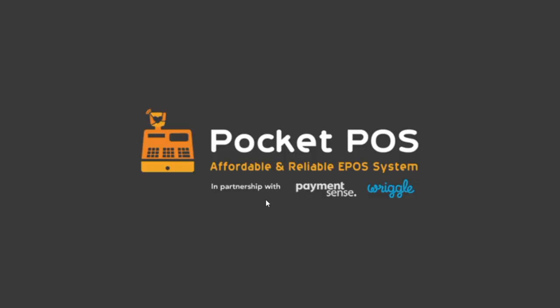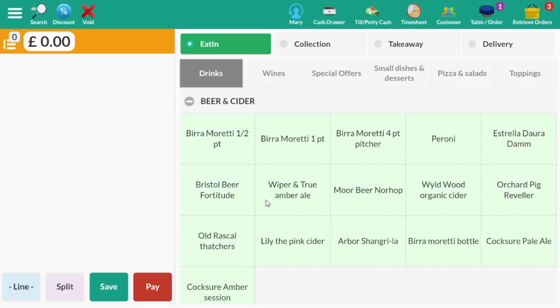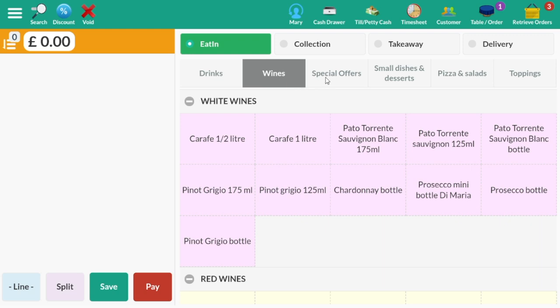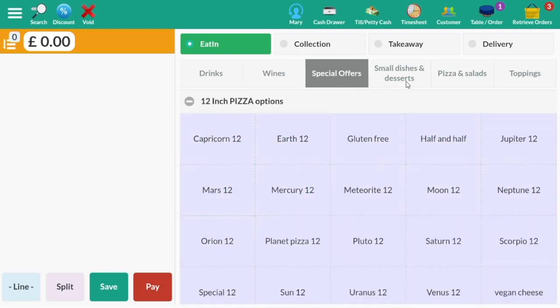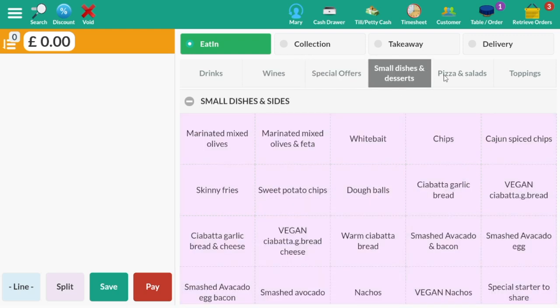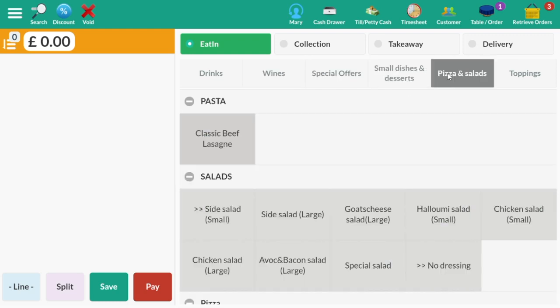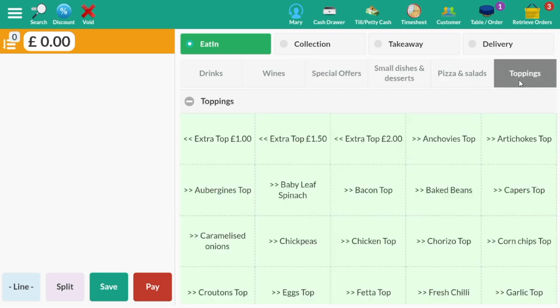In the main screen you will be able to see all categories of the menu. In this example the categories are drinks, wines, special offers, small dishes and desserts, pizza and salads and toppings.